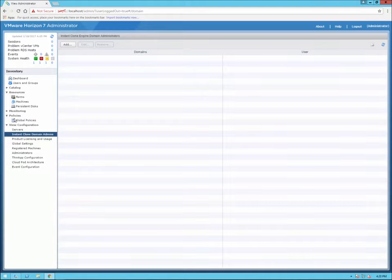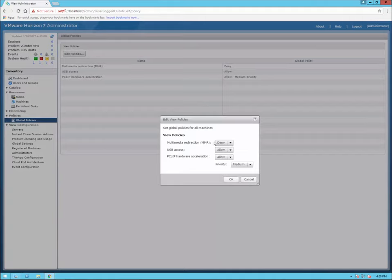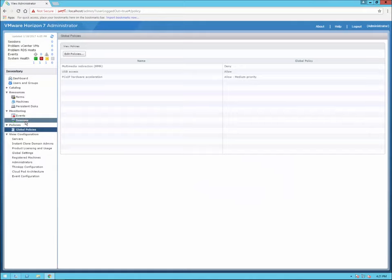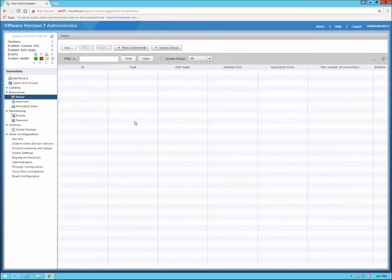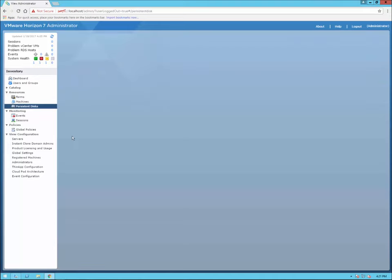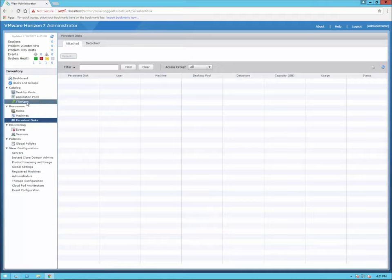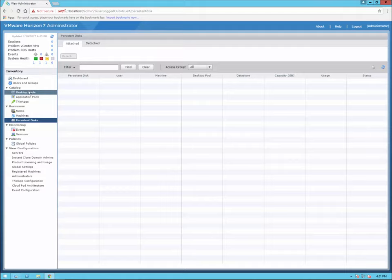If you're doing instant clones, you can set up instant clone domain admins here. Under Policies, there's one master global policy where you can configure multimedia redirection, USB access, PCoIP hardware acceleration, and priority. Under Monitoring, we have Events and Sessions to look at. Under Resources, we have Farms where you can create a farm for Microsoft RDSH or remote desktop farm environments. Once you start adding virtual machines for desktops, they'll show up here. Persistent disks would show under the Catalog, along with ThinApp and application pool configuration.